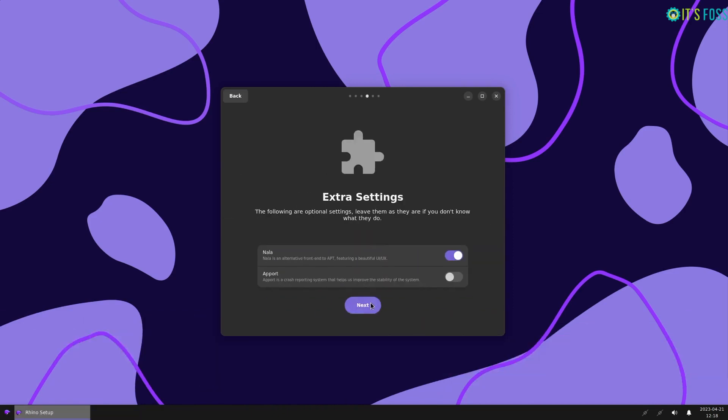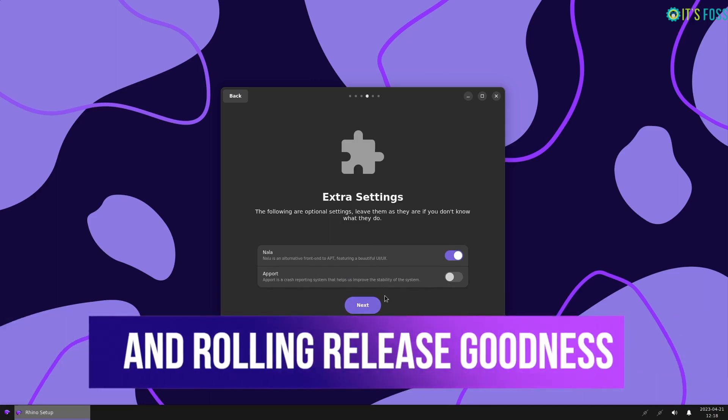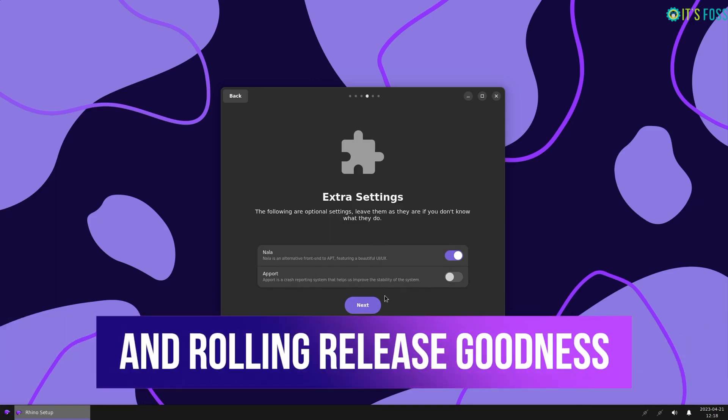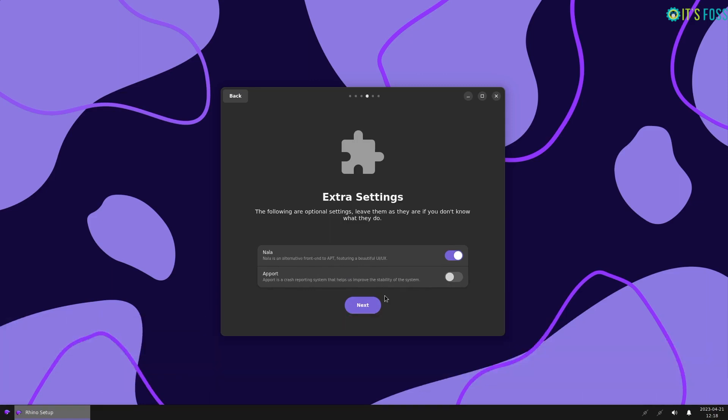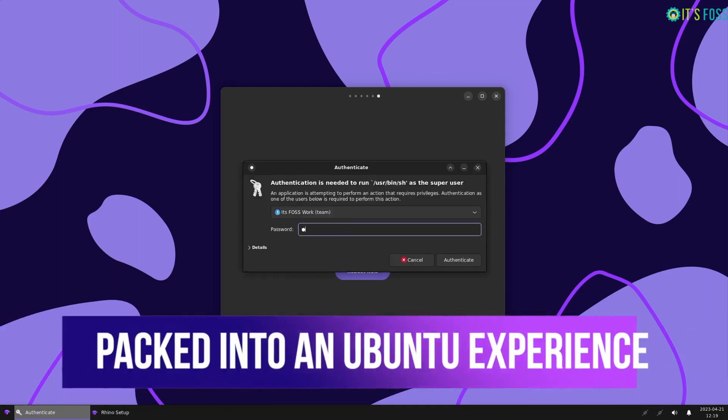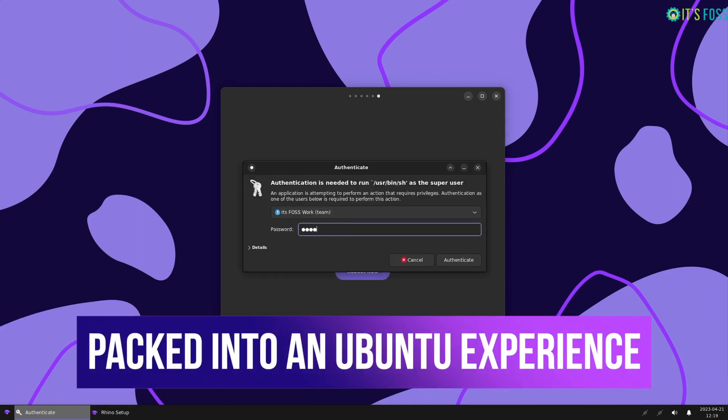The other is Apport, which is a crash reporting system that lets the developers know of any issues with your installation in the event of a system crash.